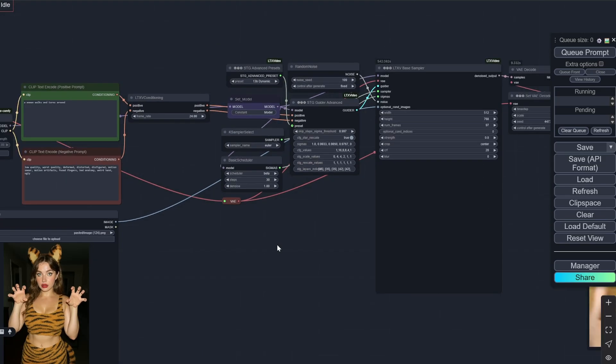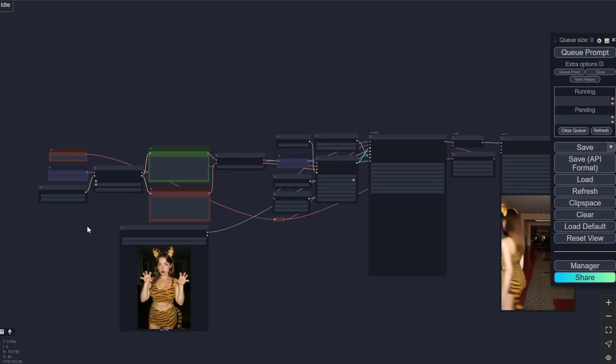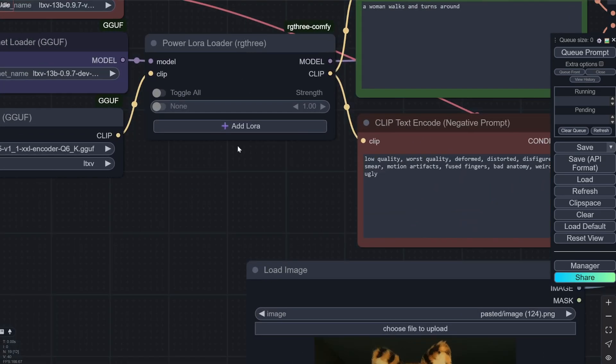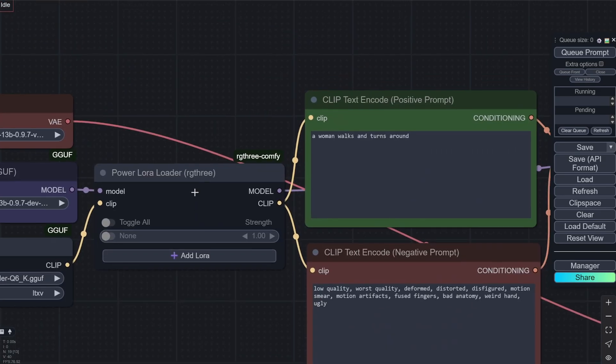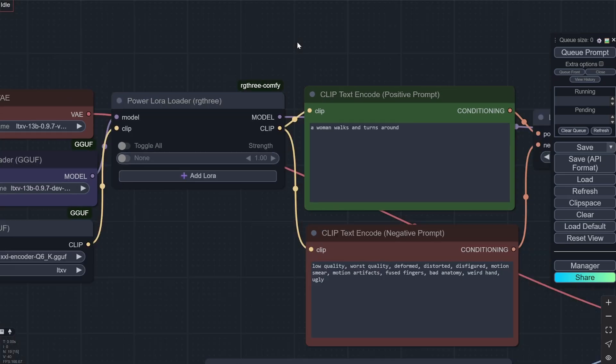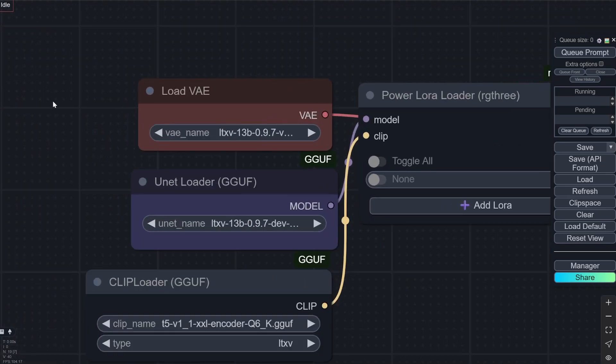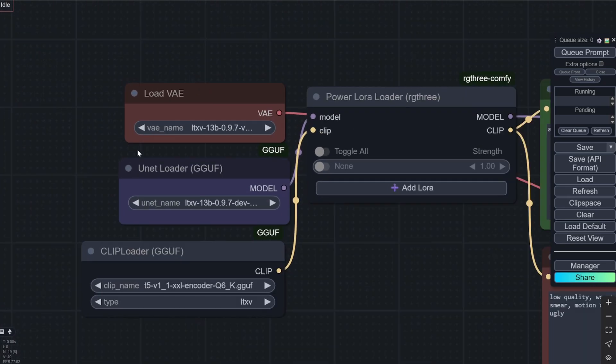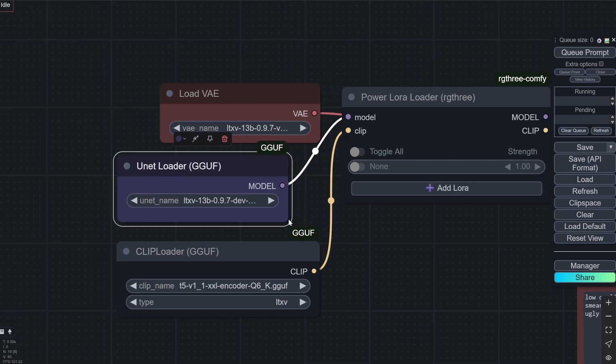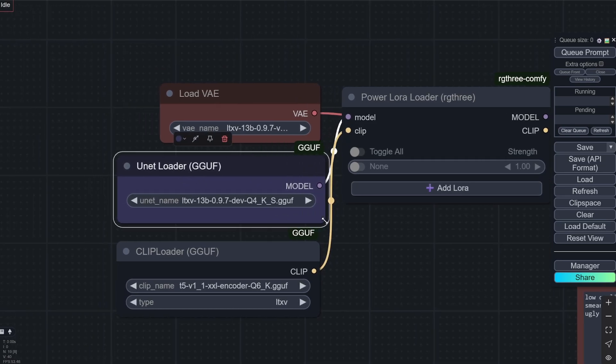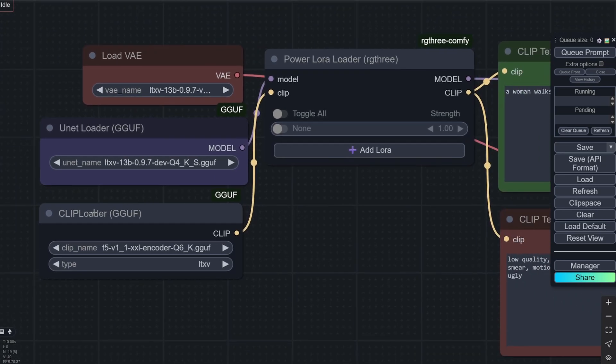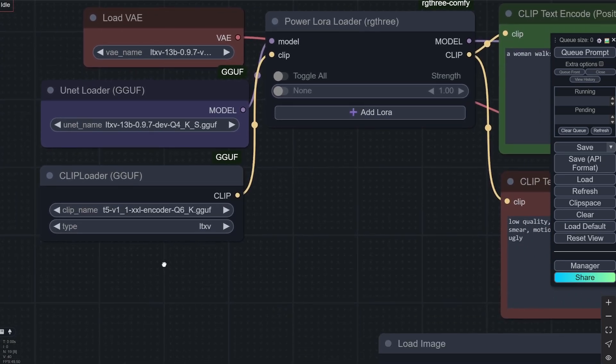If you want you can also add on the T-cache and everything but I have found that it works pretty well and good quality without them. Here is also a LoRa loader. So as you can see now here in the unit loader you will load up the GGUF version. So after that you can see this is the GGUF 13B.